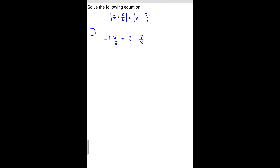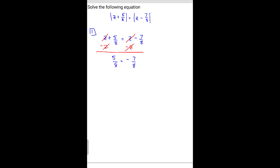So on this equation, z plus 5 over 8 equals z minus 7 over 8 — this is our first possible case. We're going to solve each equation for z. If we subtract z on both sides, our z's cancel out and we're left with 5 over 8 equals negative 7 over 8, which doesn't work. So the first possible case doesn't give us a solution.